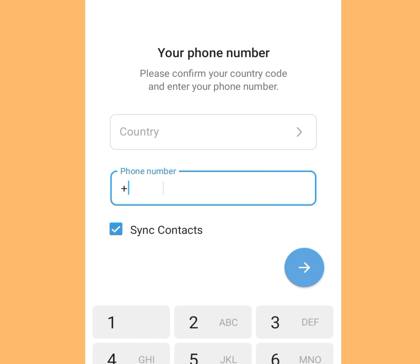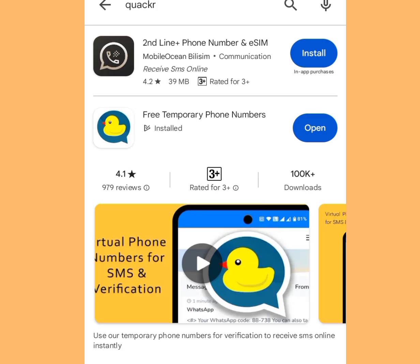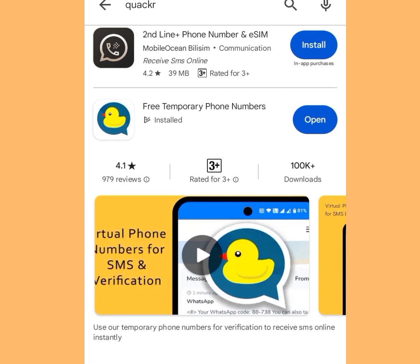I'm going to show you three secret platforms where you can get free phone numbers to create unlimited Telegram accounts. Platform number one where you can get free unlimited phone numbers is — come to the Play Store and at the search bar write Quack Arrow.